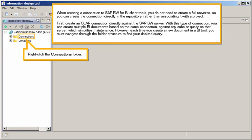When creating a connection to SAP BW for BI client tools, you do not need to create a full universe, so you can create the connection directly in the repository, rather than associating it with a project. First, create an OLAP connection directly against the SAP BW server. With this type of connection, you can create multiple BI documents based on the same connection, against any cube or query on that server, which simplifies maintenance.